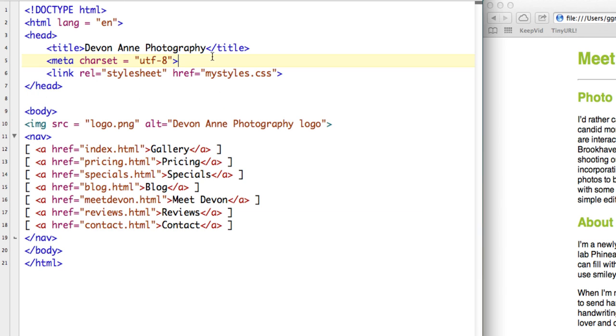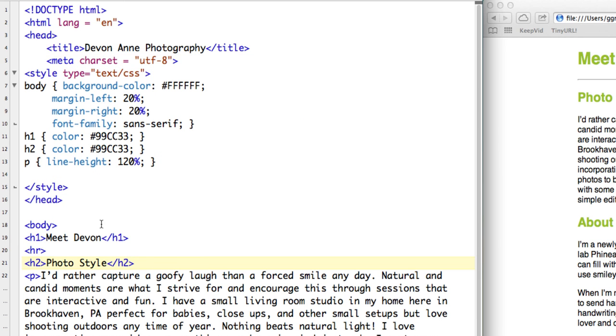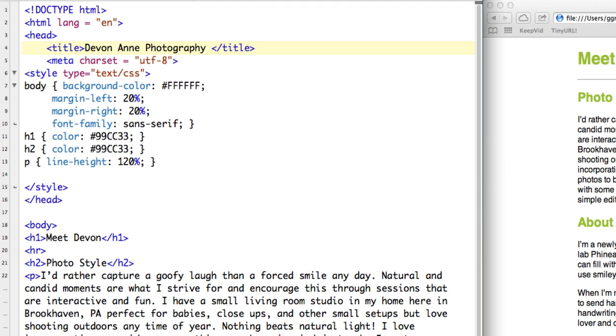So next, I'm going to open up in my editor the MeetDevon.html page. So now here you can see I'm on the Meet Devon page, and I'm going to revise the title a little bit so that we can always be sure of where we are. I'm just going to say Meet Devon.